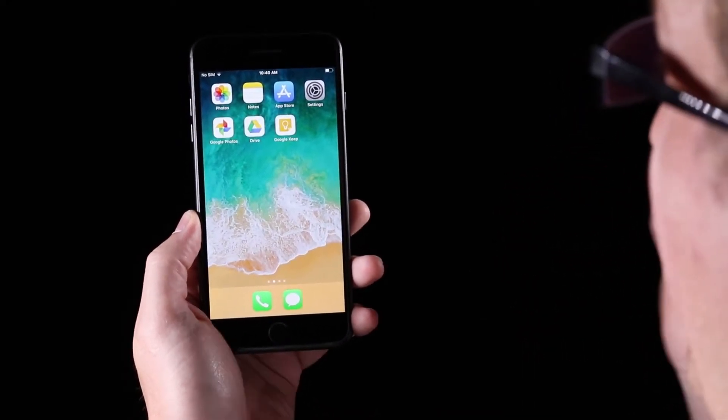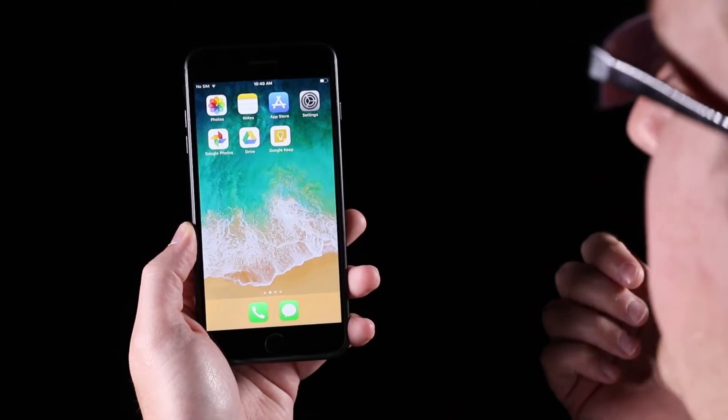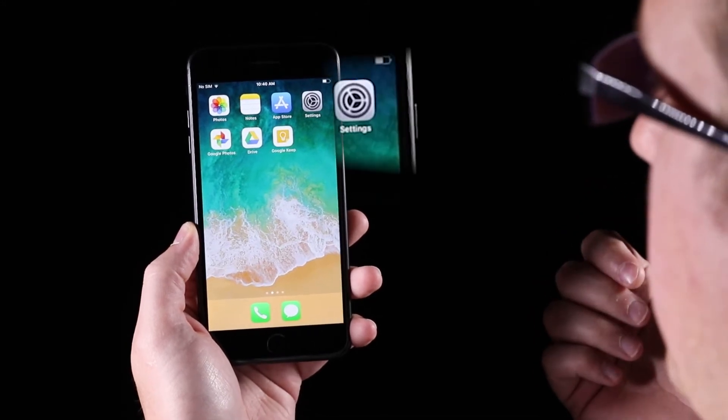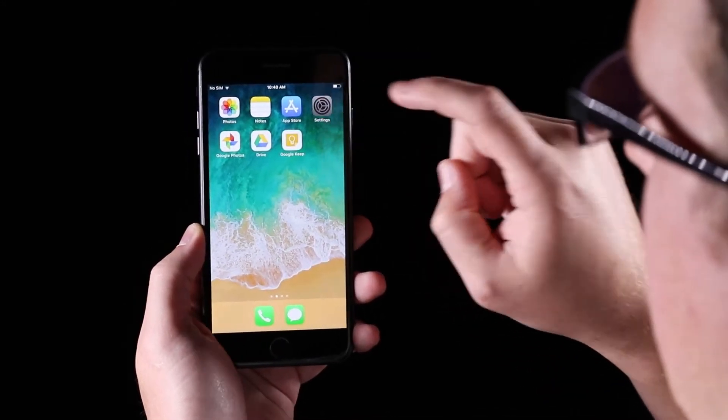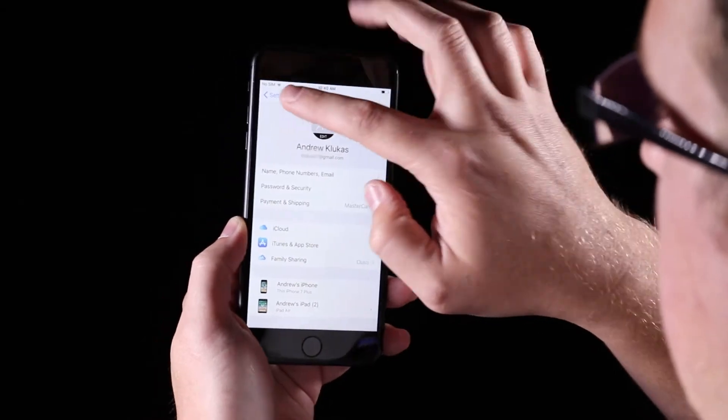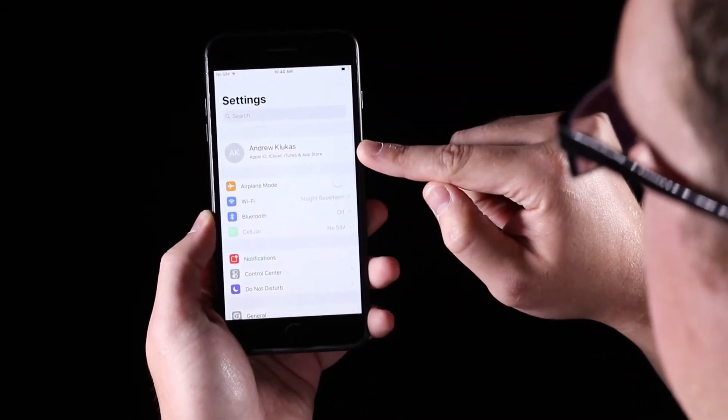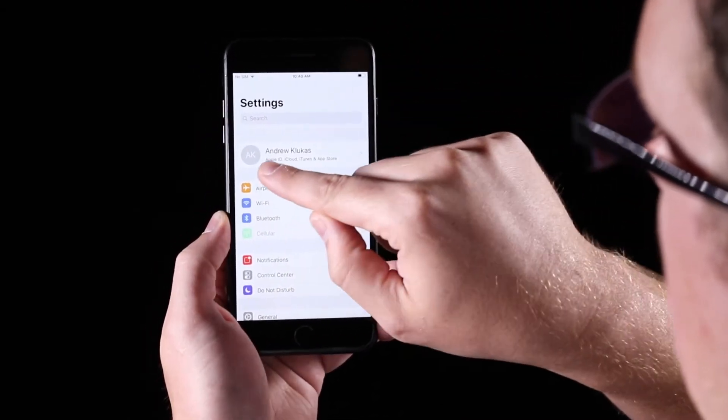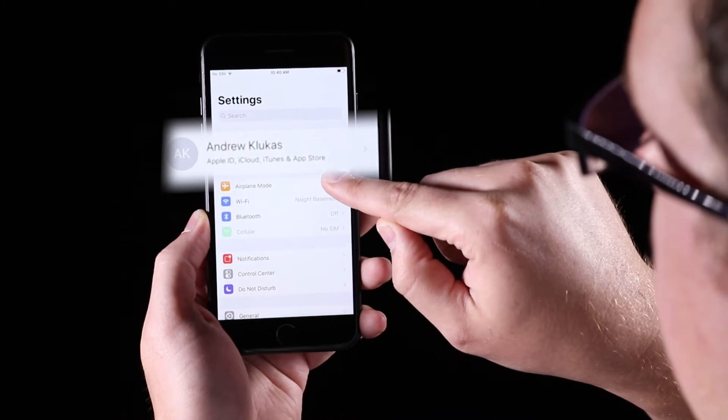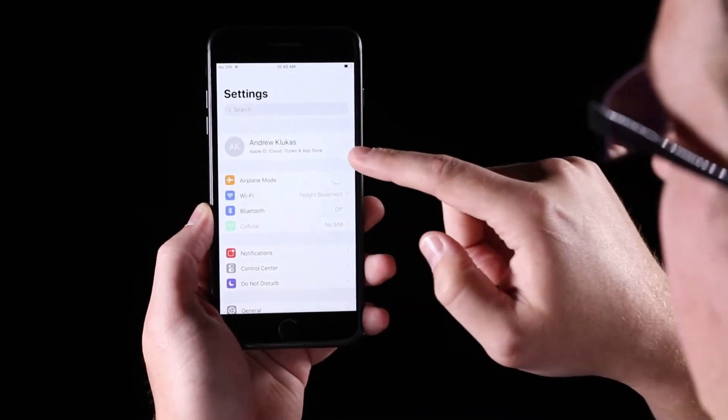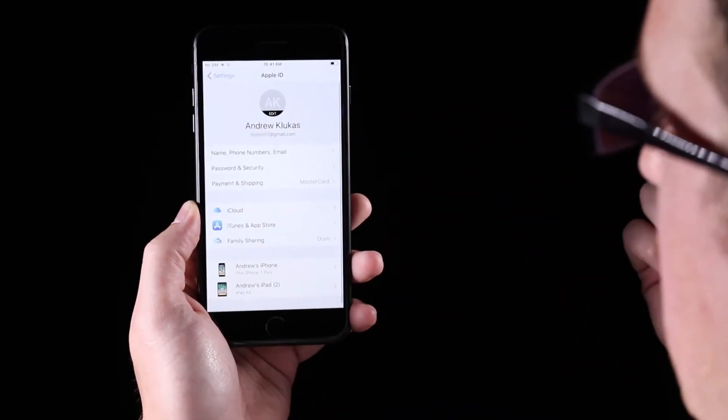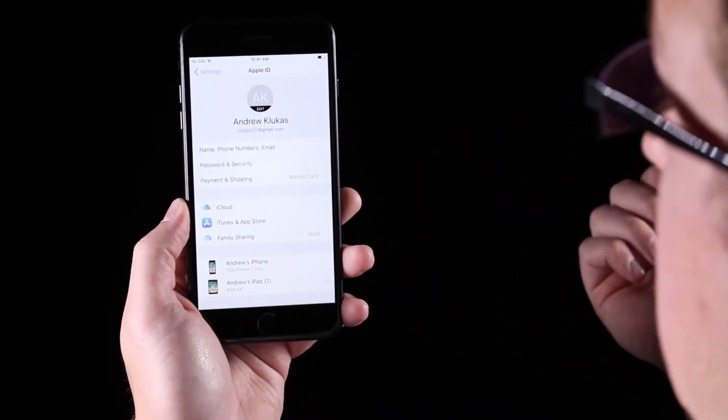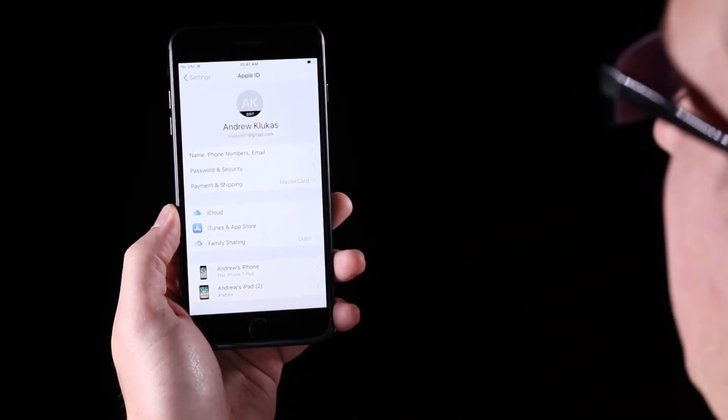So the first thing and the most important thing that we want to know is our Apple ID and our password. Your Apple ID is found in the settings, and if you click right here when it says my name, underneath it says Apple ID, iCloud, iTunes and App Store.